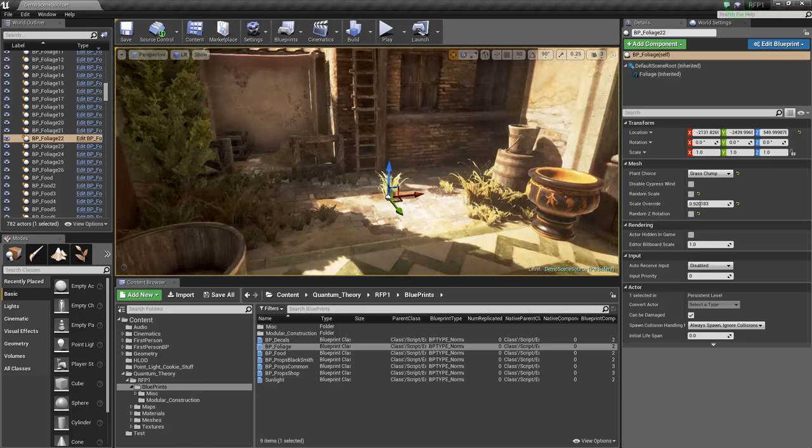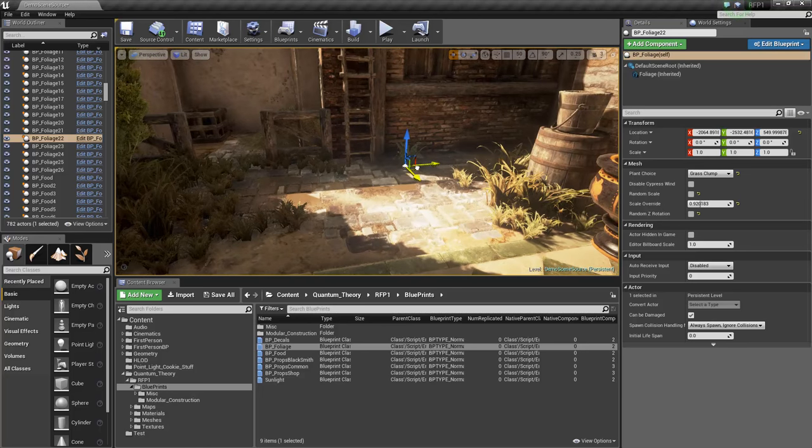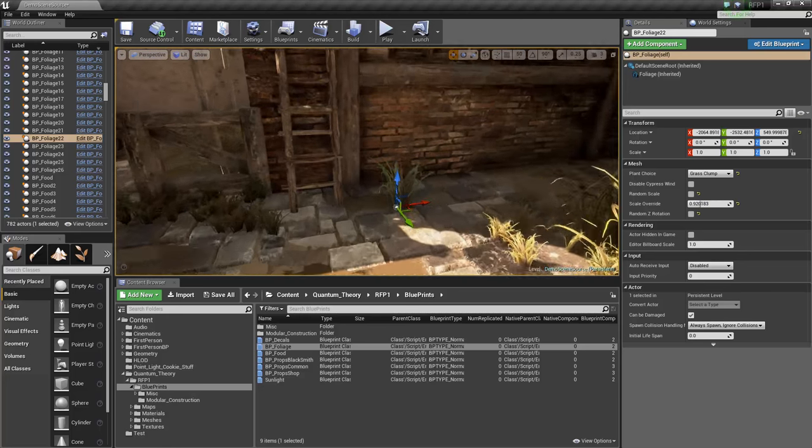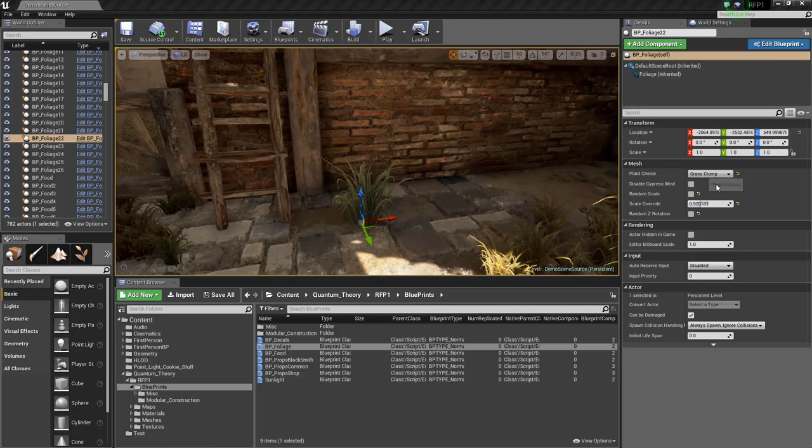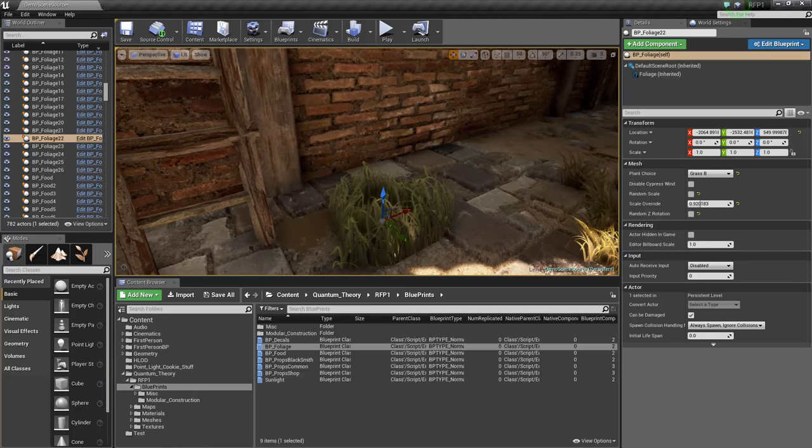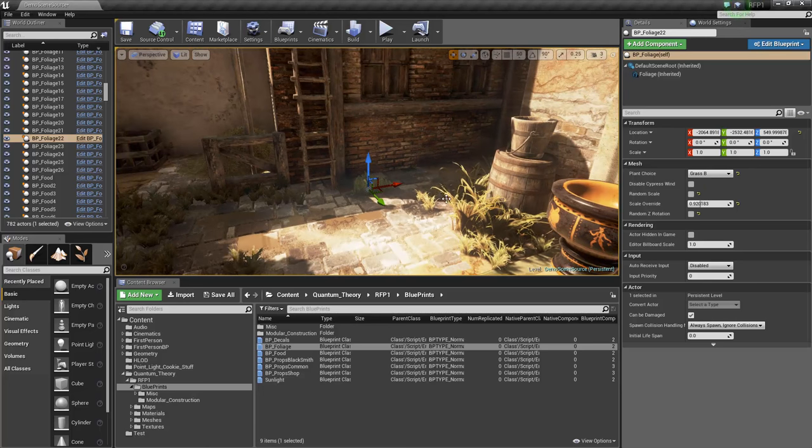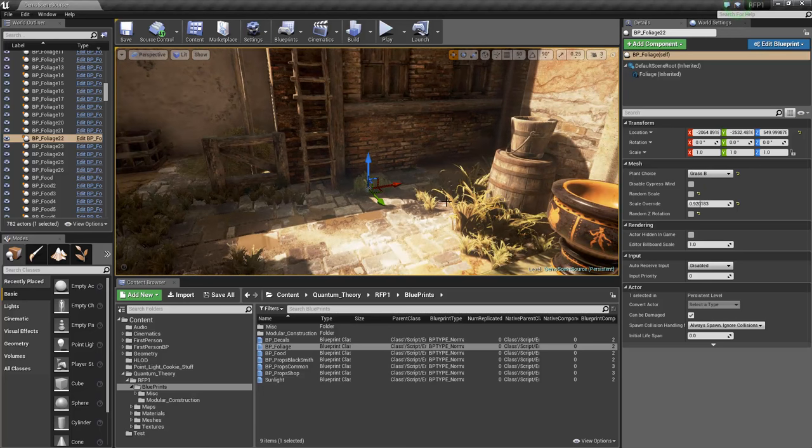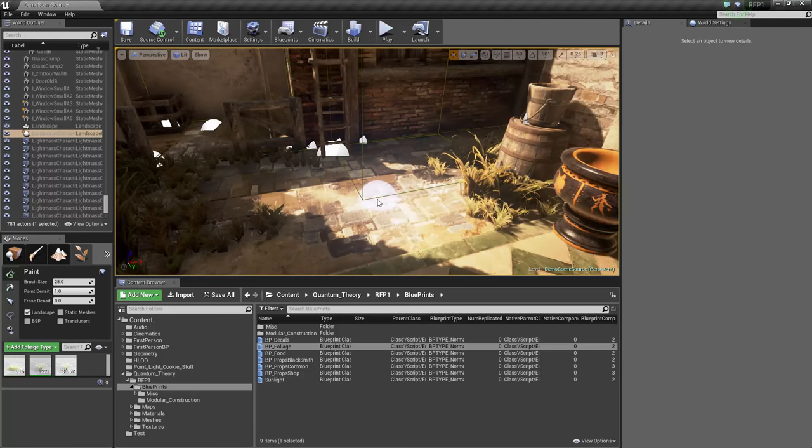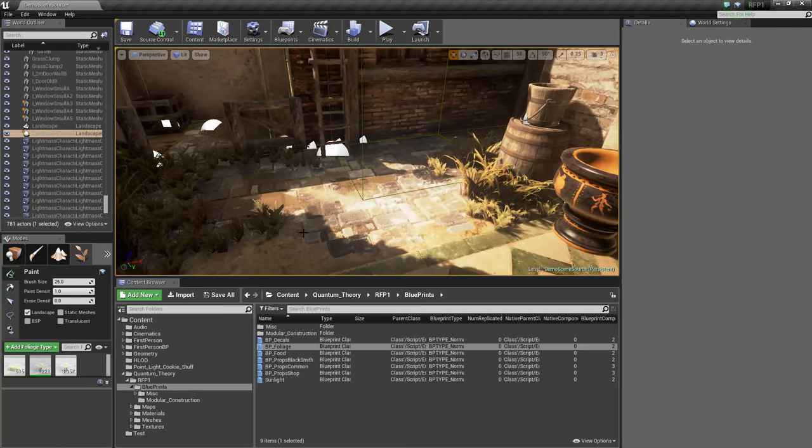We have a grass clump, in case you want to just manually place a grass clump or two. Another type of grass, and they both have wind. All those assets, though, are paintable in the foliage painting mode.